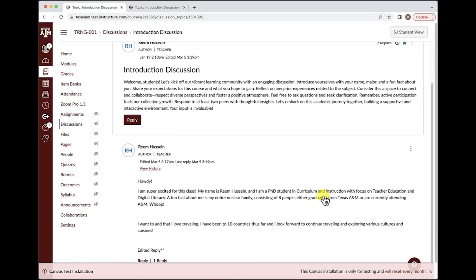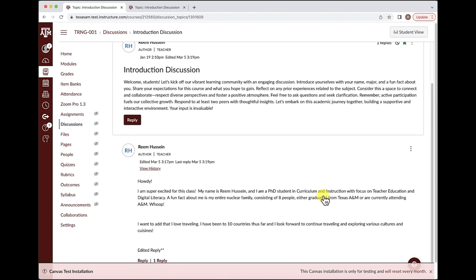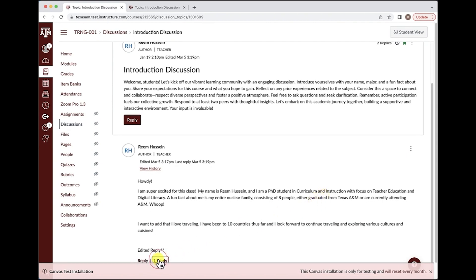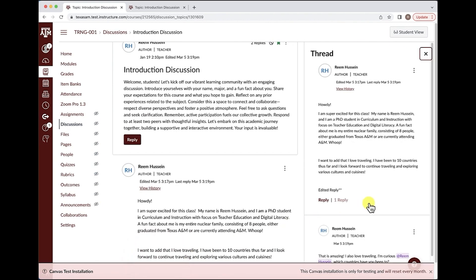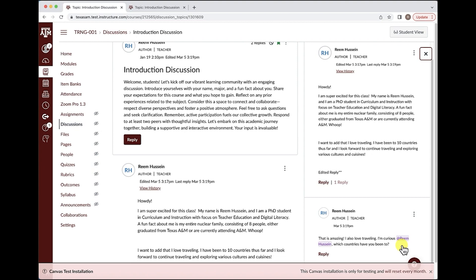Another feature that was added to the new discussion redesign is the ability for professors and peers to now tag each other. The tagging feature not only will allow for a social media feel, but also sends emails and notifications to the person being tagged. The email or notification will contain a link that will direct that person tagged directly to the post that they were tagged in.